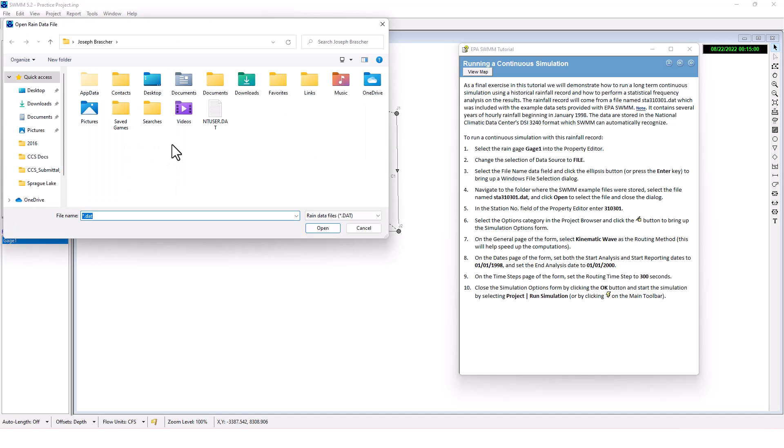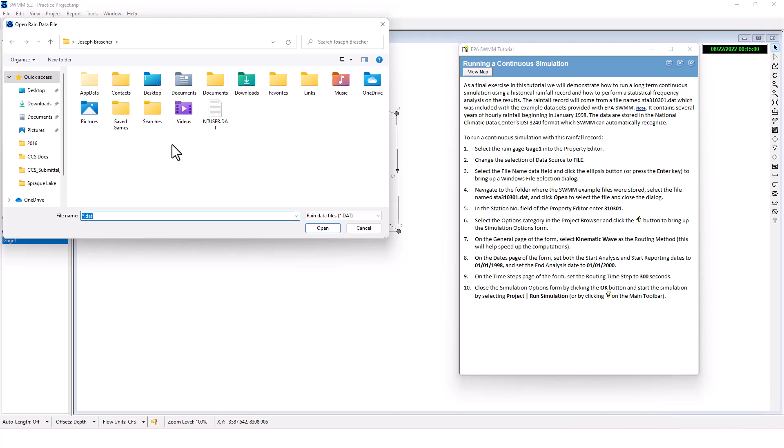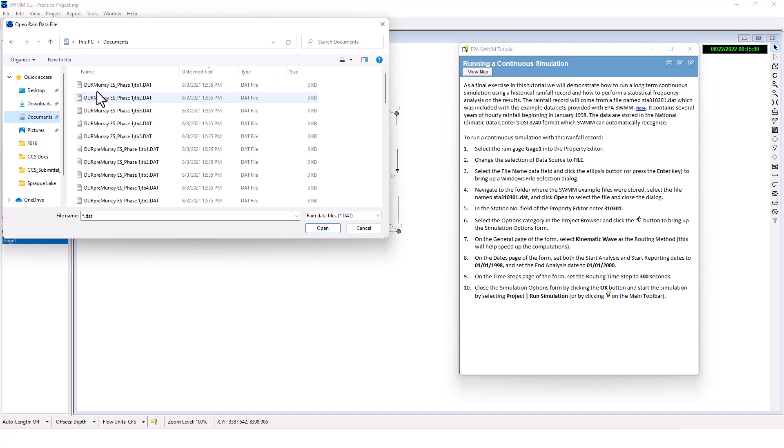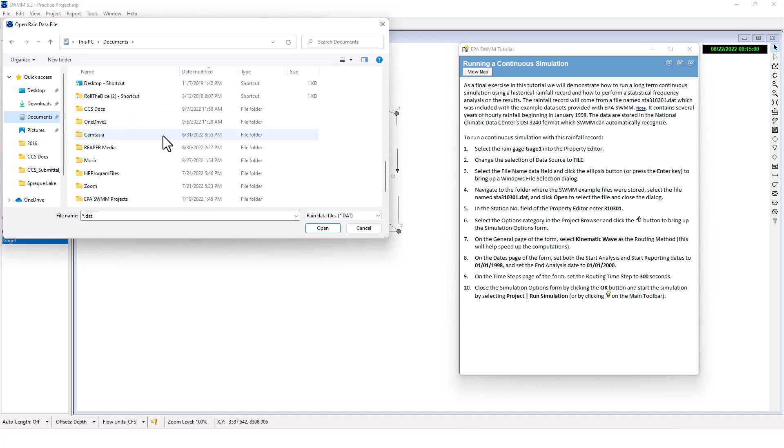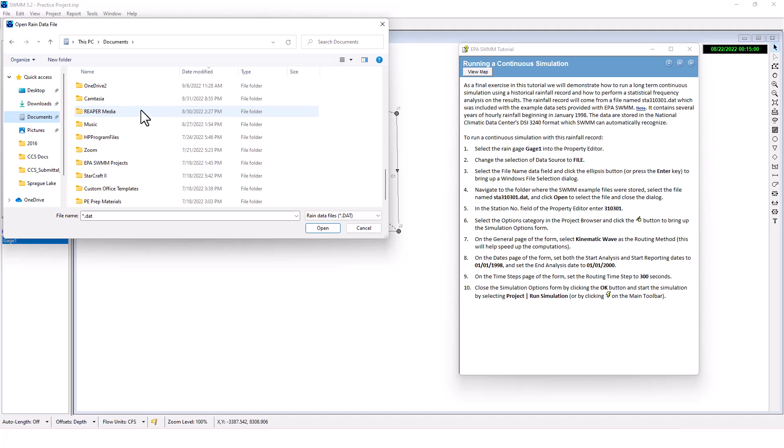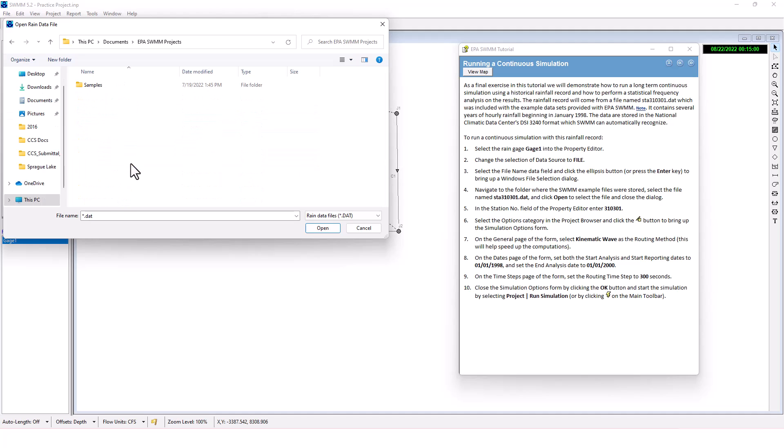This will bring up the windows to navigate to the folder where the SWMM example files are stored. I need to find out where SWMM is exactly on my computer - EPA SWMM project samples. There's the data file right there. Click open to select the file.